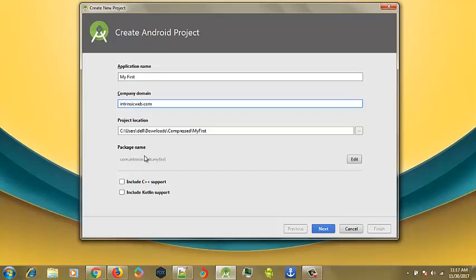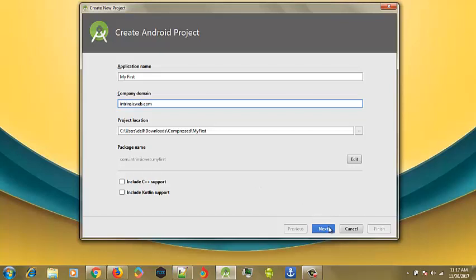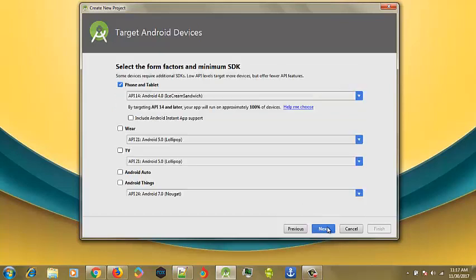You can also see that the domain actually linked to my package name. You can notice that it added com.intrisc.myfirst. It's just like taking it backward. So this is going to be my package name. You can notice below here, you can also include C++ support or include Kotlin support for Google developers. But we are not going to select all this for now. This is our first application. So let's just click on next.